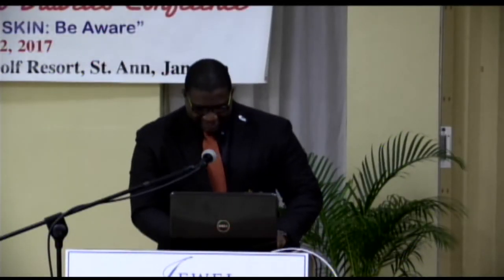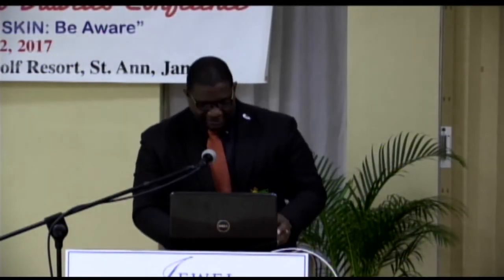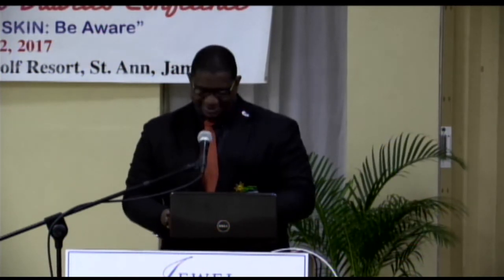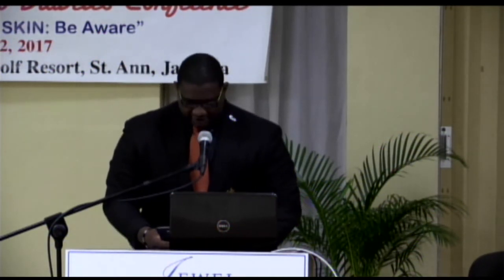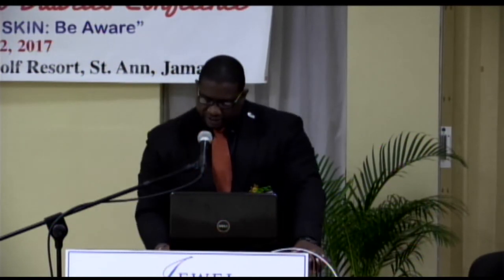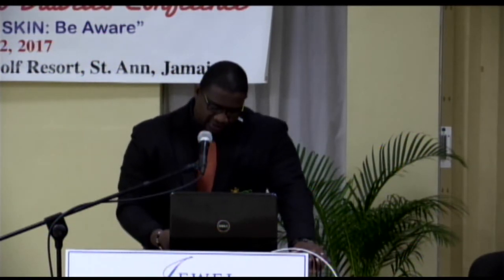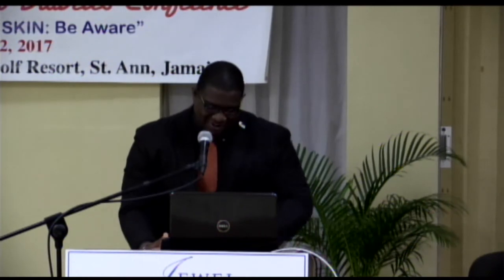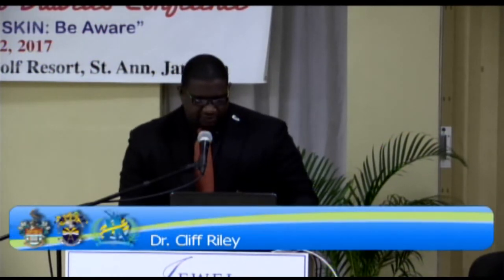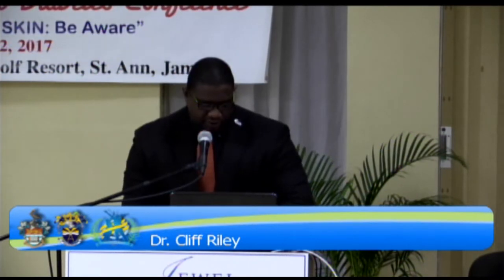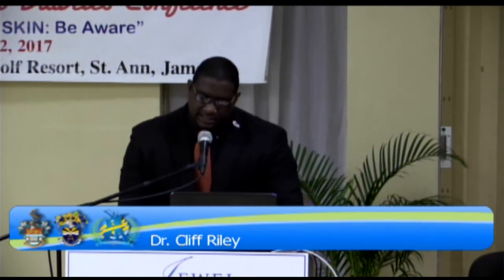Thank you very much, Mr. Bernard. Ladies and gentlemen, good afternoon. We're awake and ready, right? Ladies and gentlemen, thank you for joining us for the ninth scientific session. This is going to be a very interesting session, the last one for today. So we ask you to please give us your undivided attention. We have three interesting presentations and two well-experienced and passionate ladies to deliver these presentations.